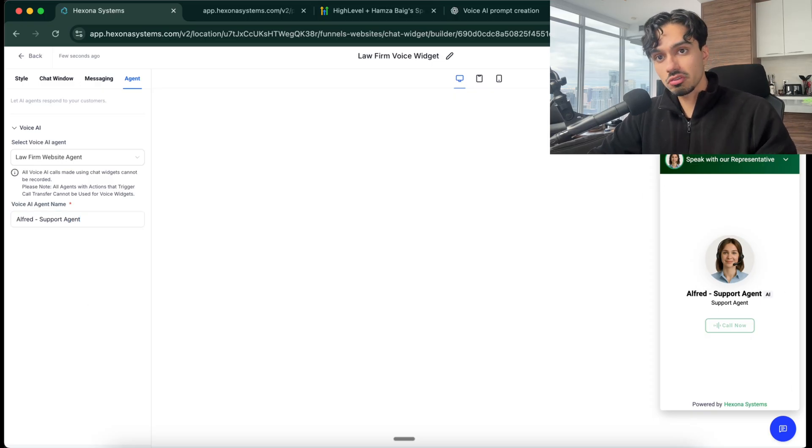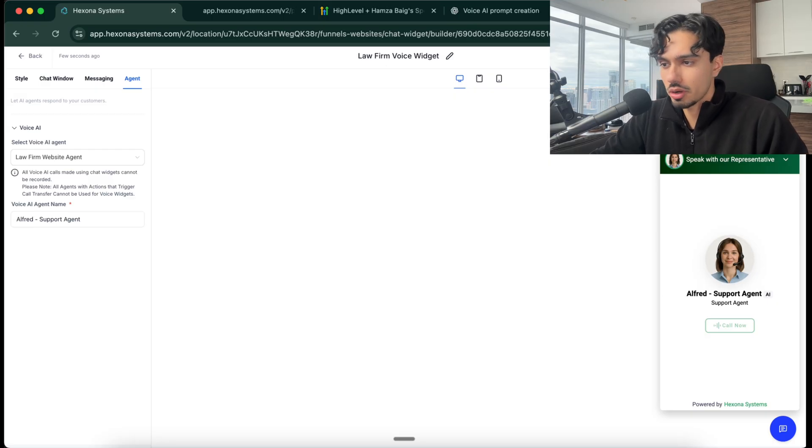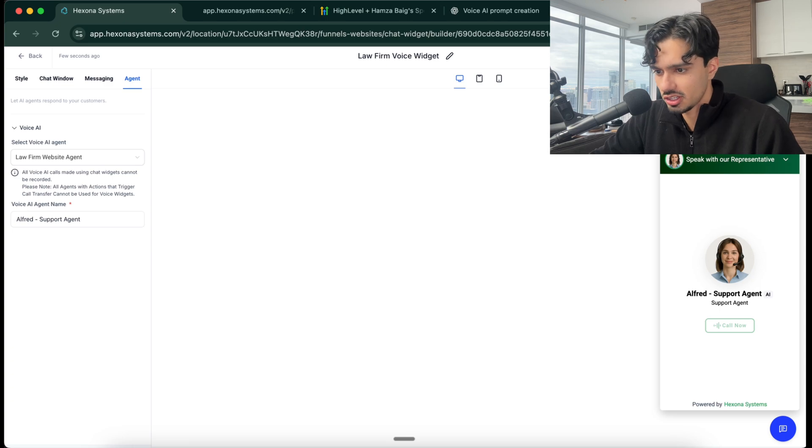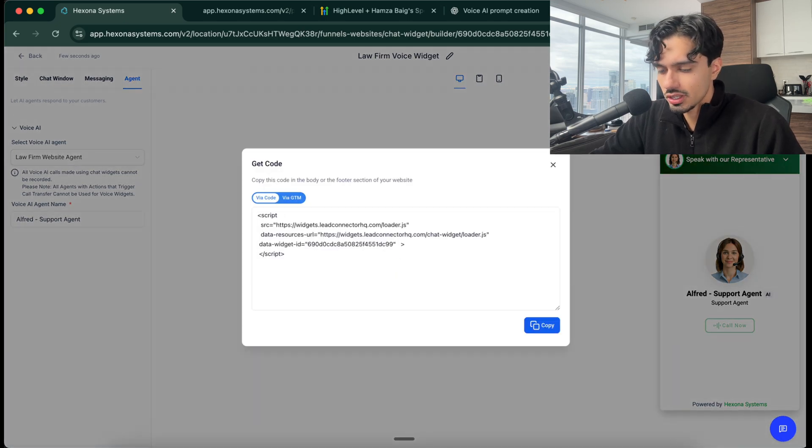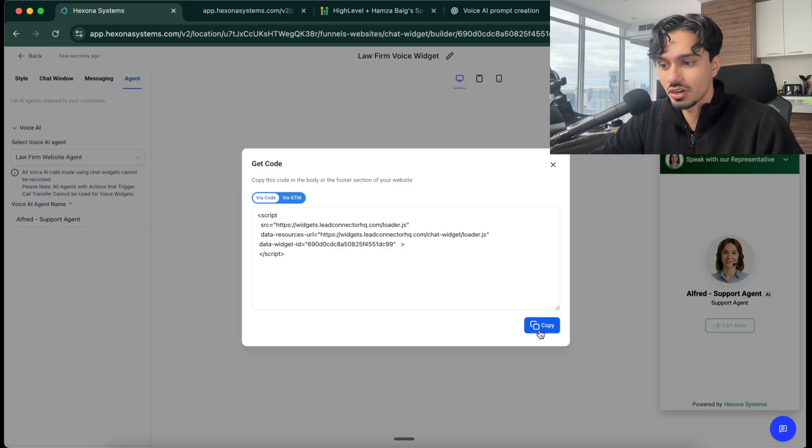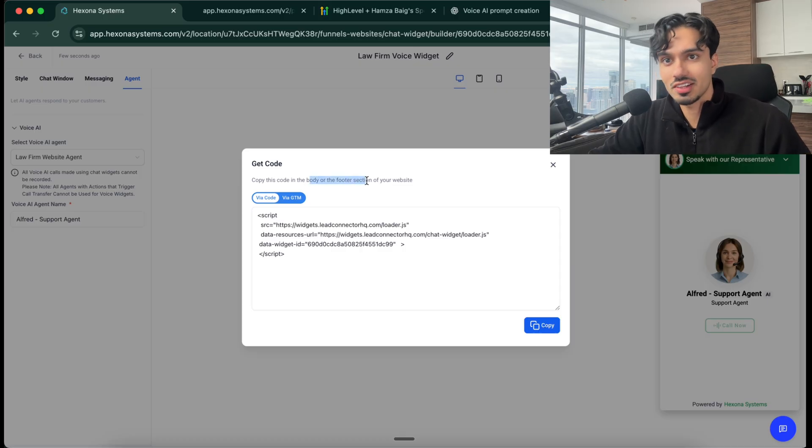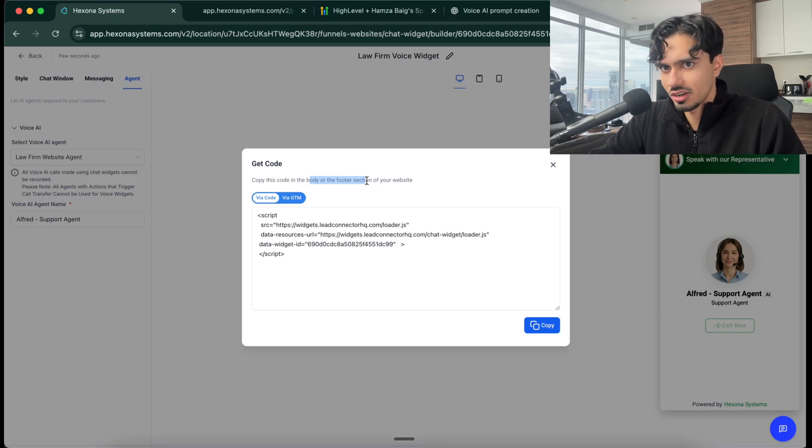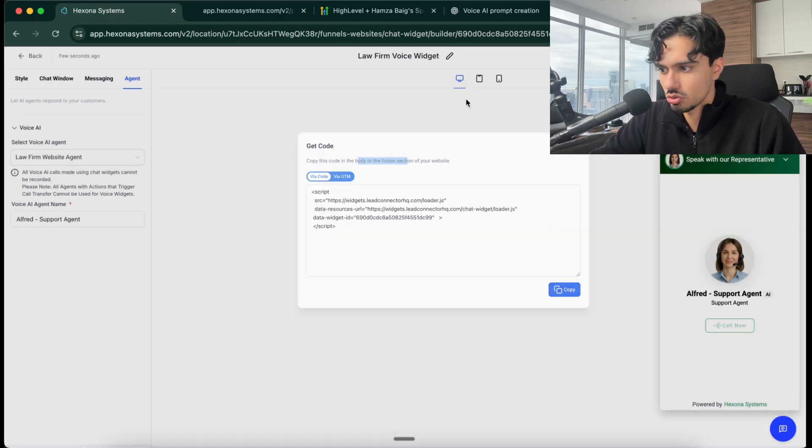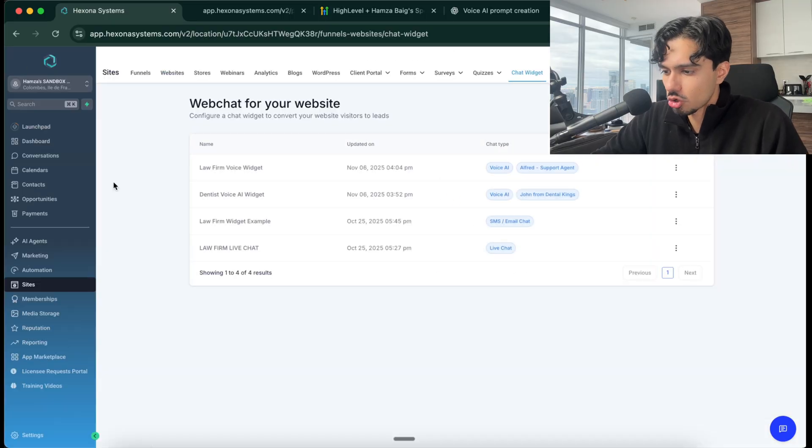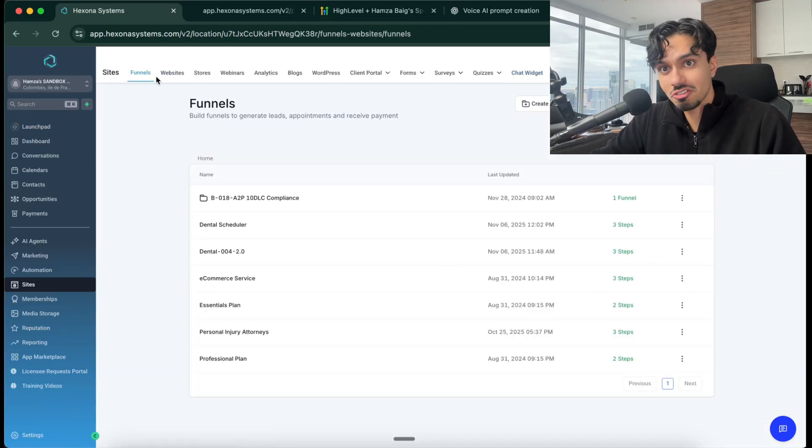Now you have a few different options. If your client has an existing website, and their website's good, it's getting good traffic, you don't really want to change the website, that's no problem. You can click on get code over here, copy this code, put it directly into the body or the footer of their website, and it's automatically going to show up there. There's really not that complicated. This is like a five minute setup to put it there. But if they're open to having a website or funnel inside of this software, Go High Level, you can basically create a new funnel or a website for them.